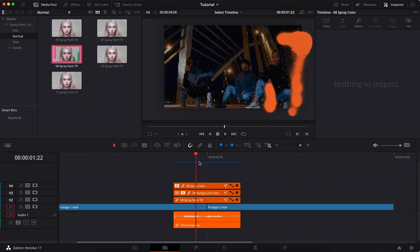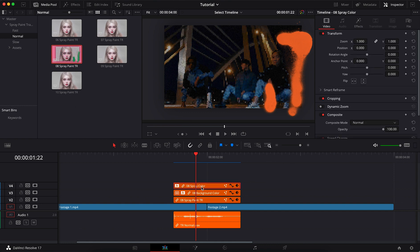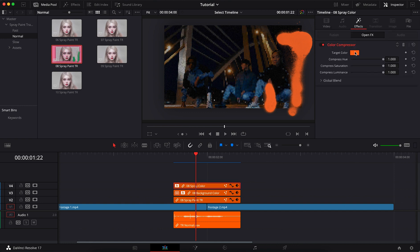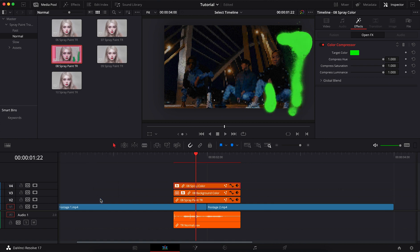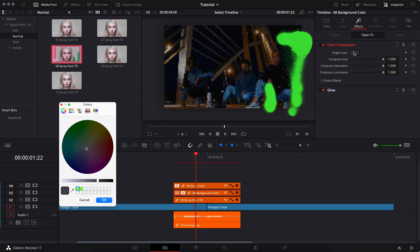To change the color of the spray, select the spray color layer, go to the effects tab, and select target color. Similarly, do the same for the background color.